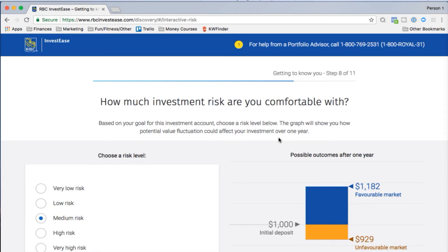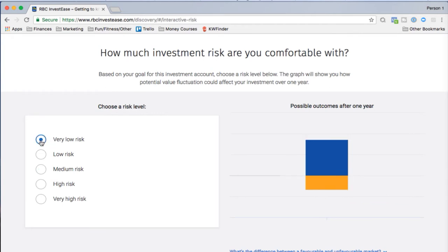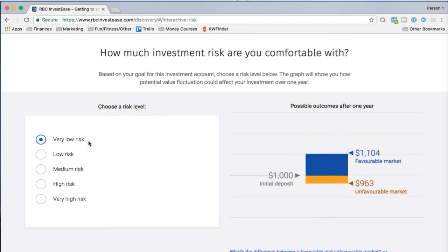Next: how much investment risk are you comfortable with? Very low risk means you're terrified of losing any money. The rule of thumb is: if you're younger with a longer time horizon and plan to invest for decades, you can afford to take on more risk because you have time to ride out ups and downs. But you still need to be cognizant of how much risk you're actually comfortable with — you don't want to lose sleep over your investments.